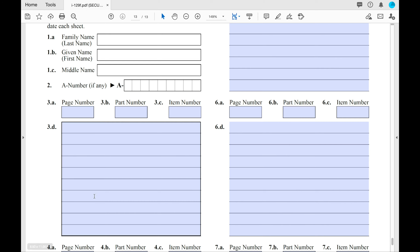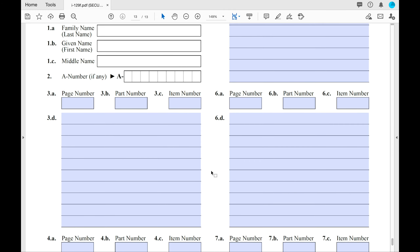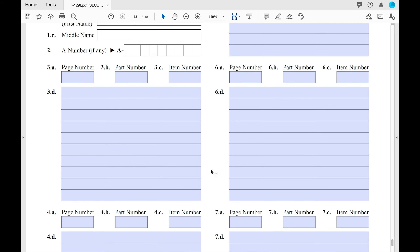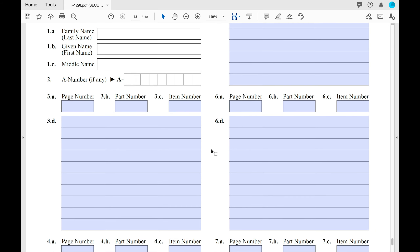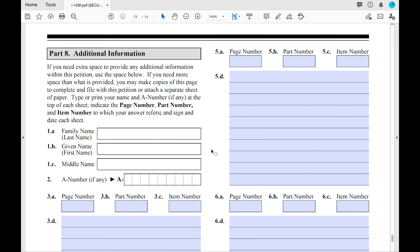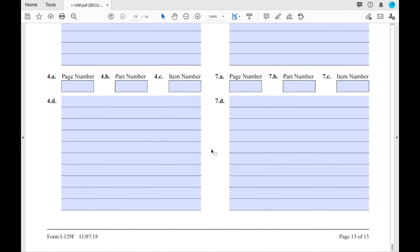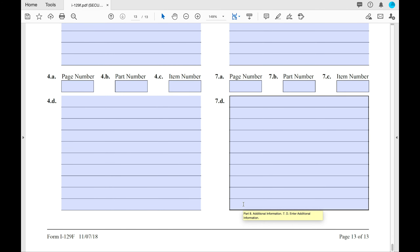List the additional information in the boxes provided. If you need even more space than Part 8 gives you, you can create a Word document to add more information. And with that, we've reached the end of the form — hopefully that gave you a good run-through of what to expect.